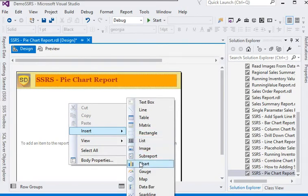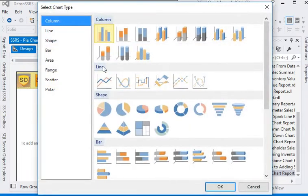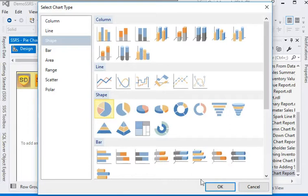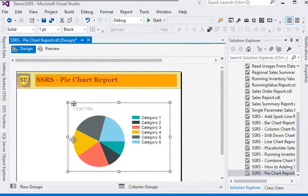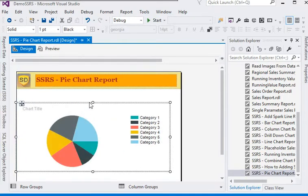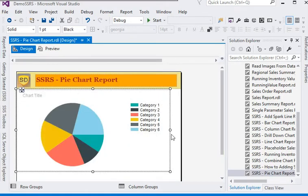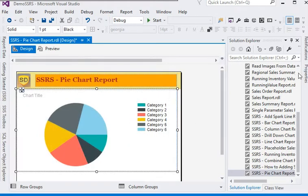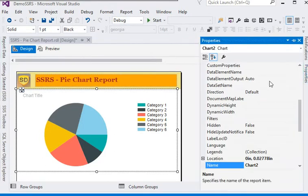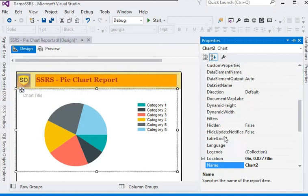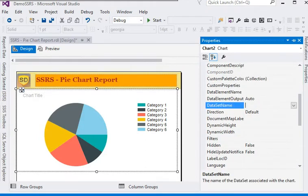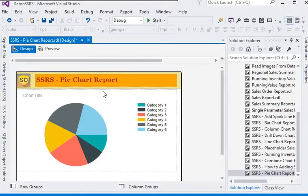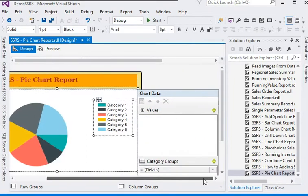In the report section, click on Insert and choose Chart. In the chart section we have different types of charts, but we need to add a pie chart. Now we have added the pie chart. We have to add the dataset to the pie chart — go to the chart properties and in the dataset name choose 'DSLunch Sales'. Now we have added this dataset to our chart.